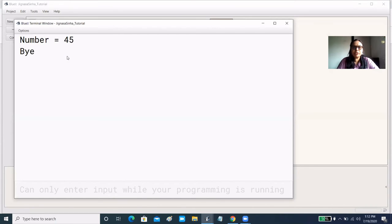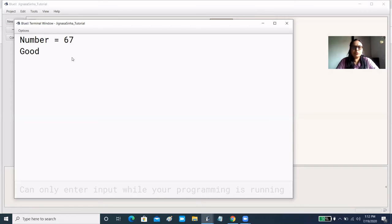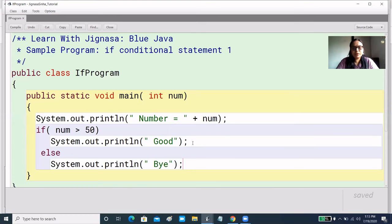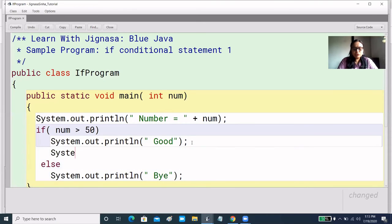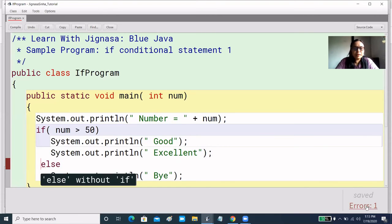We can see 'bye' is being printed. We have already checked the true part, but we need to check it in the good output. By default, we have considered a single statement if we write one statement. Now we have two statements in the if block. We added another statement with System.out.println, and you can see that there is an error in our program: 'else without if'.